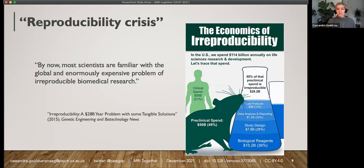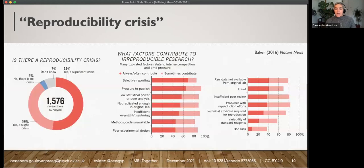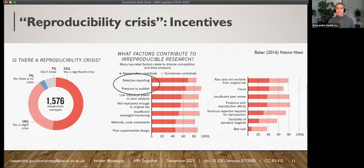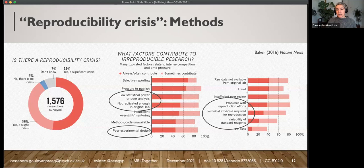Most scientists are familiar with the global and expensive problem of irreproducibility in biomedical research. A study in Nature News in 2016 asked scientists whether there is a reproducibility crisis and what factors contribute to it. Most people said yes, there is a reproducibility crisis, and the top contributing factors cited were incentives — selective reporting and pressure to publish — followed by poor statistical analysis or experimental design, technical expertise, and variability of reagents.